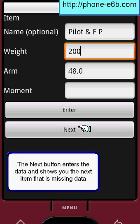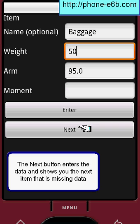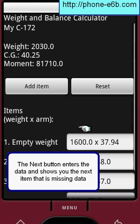The next button enters data and shows you the next item that is missing data.